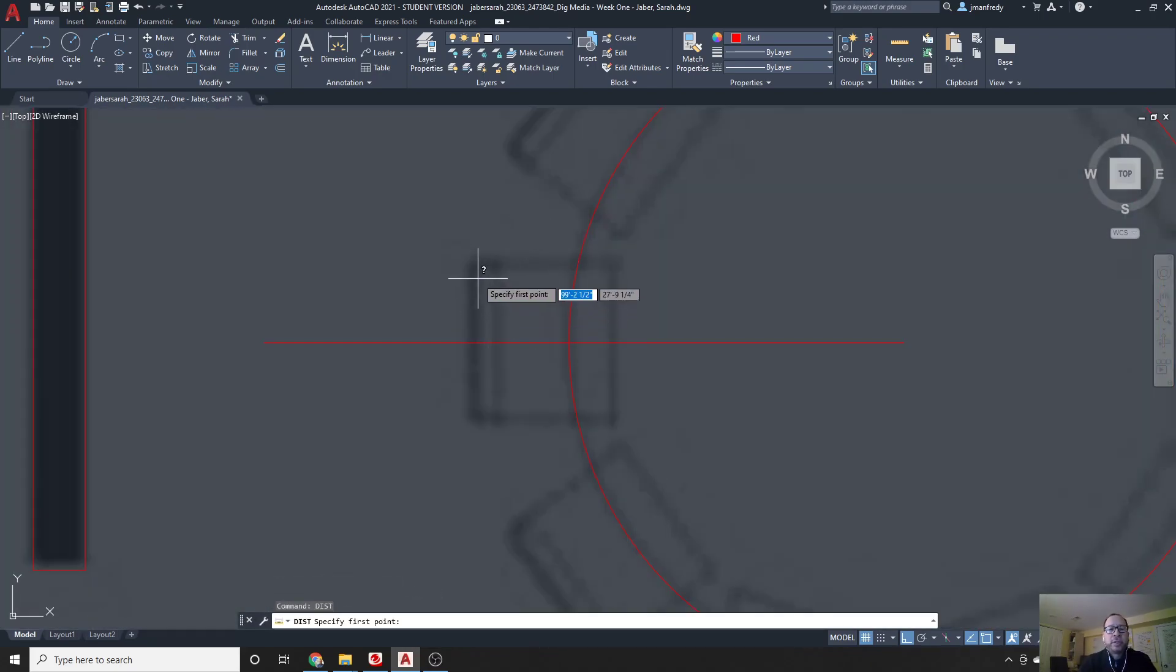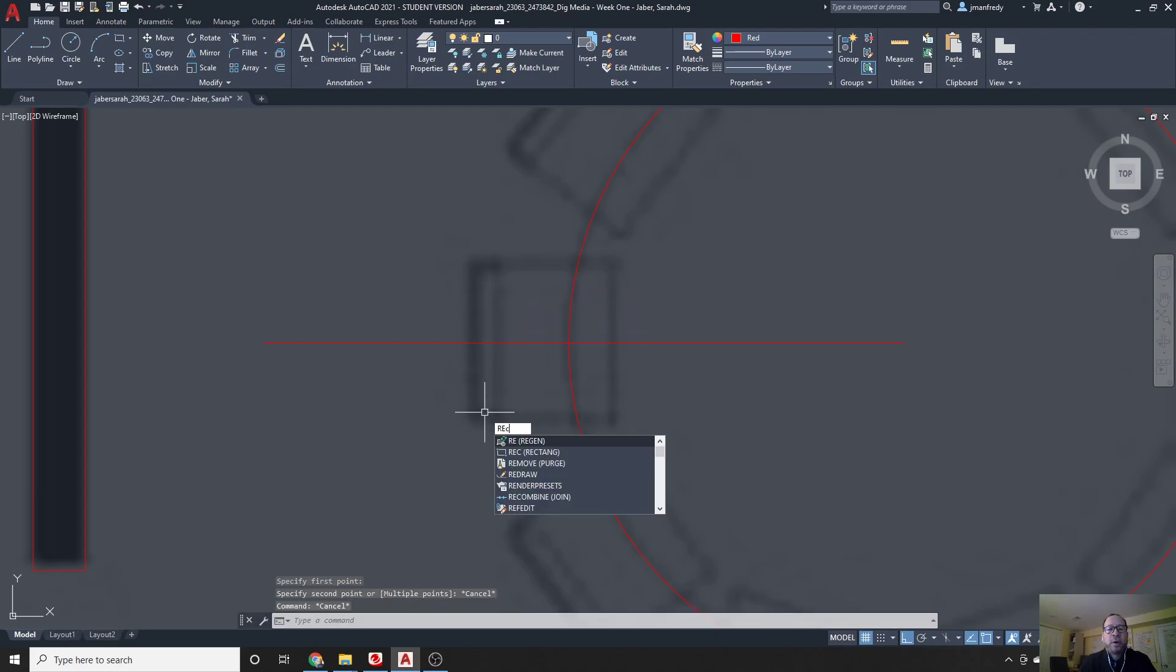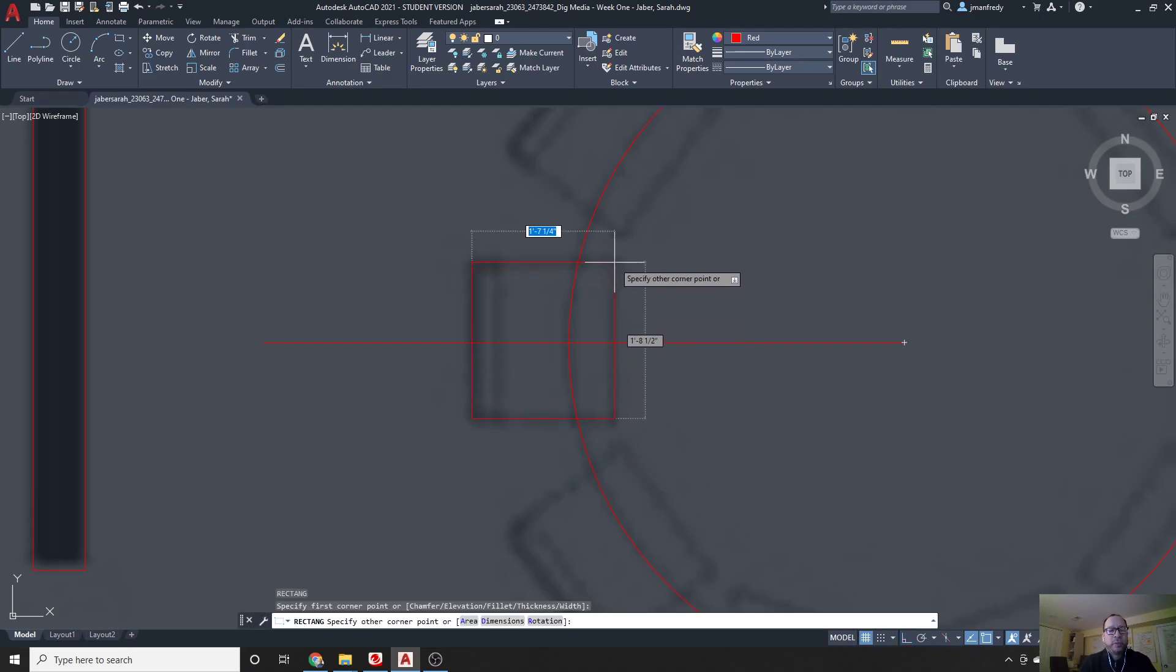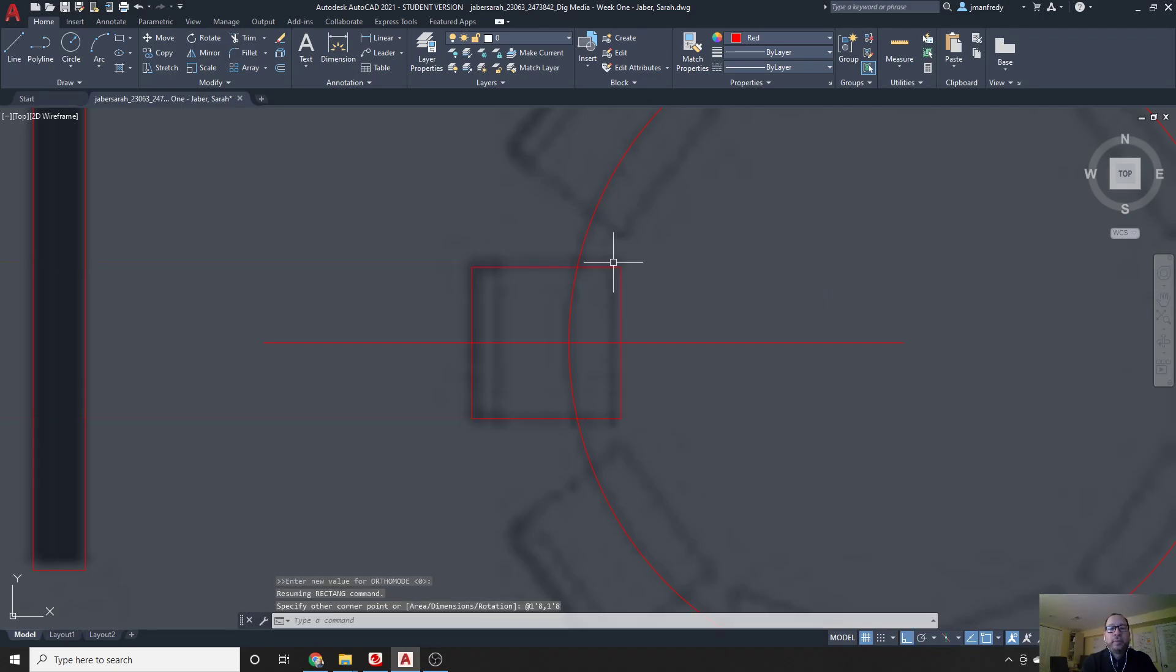Let's draw this chair. Let's do another DIST. That says it's about one foot eight. So I'll draw a rectangle, REC, from this corner, to this corner up here. So I'll do that by doing at symbol, with shift two, and I'll do one foot eight, comma, one foot eight, enter.